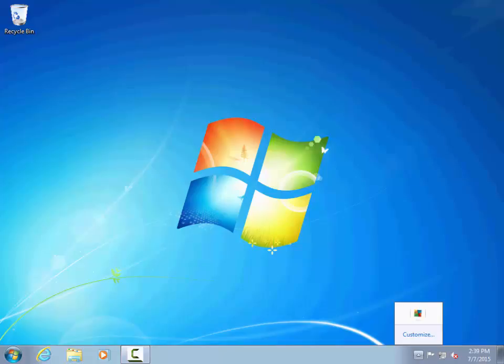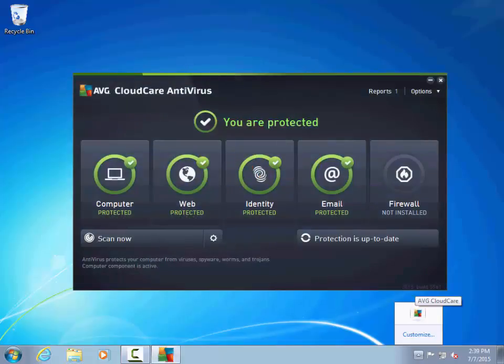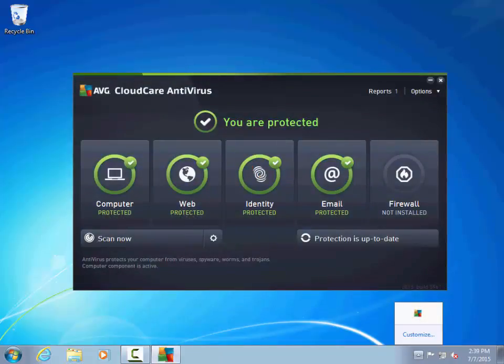I've set this computer up with AVG's CloudCare antivirus software. This is an enterprise level of protection we provide to our customers that has had great results. You can see